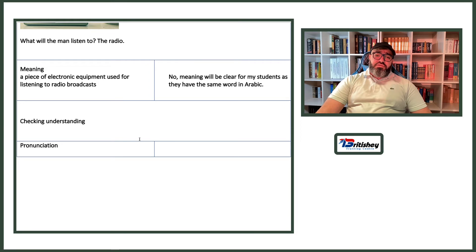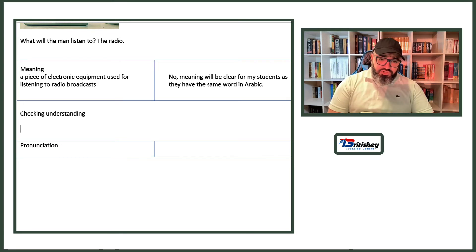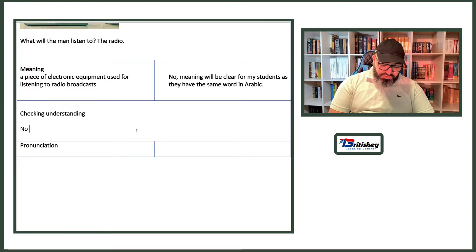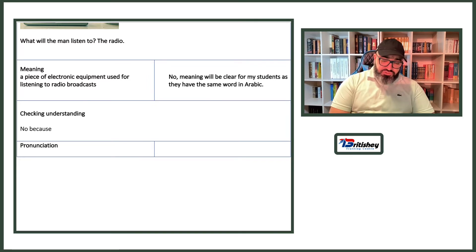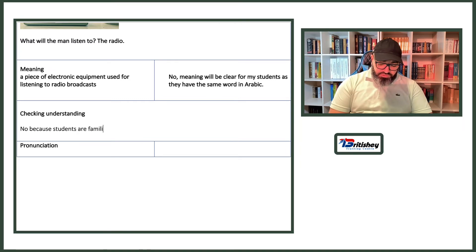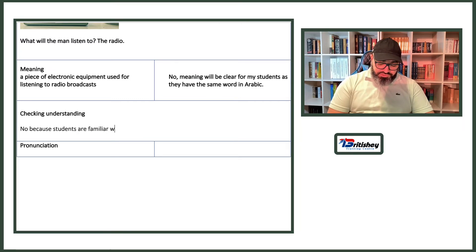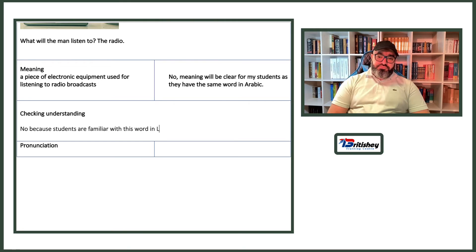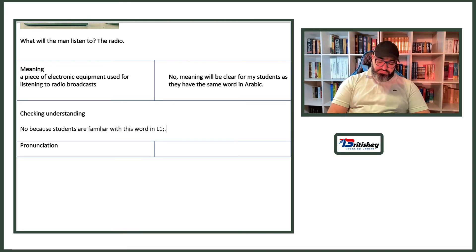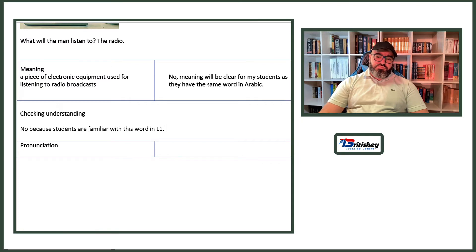For checking understanding: no CCQs needed here, for the very same reason — students are already familiar with this word in their L1. Now for pronunciation: go back to the dictionary and copy the British and American pronunciation transcriptions.